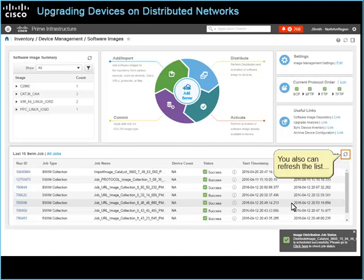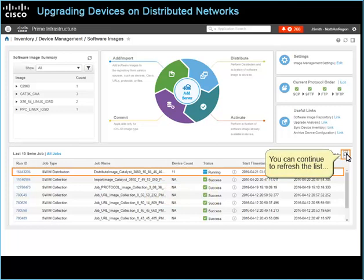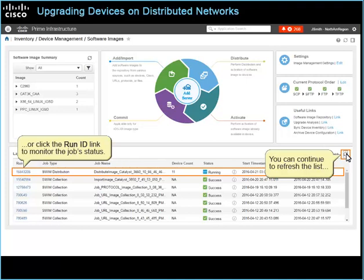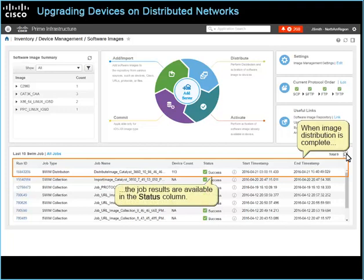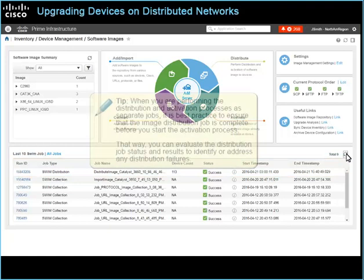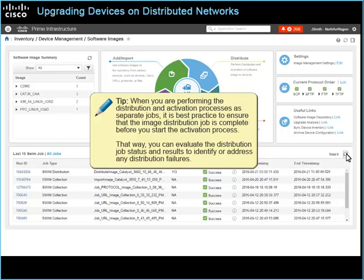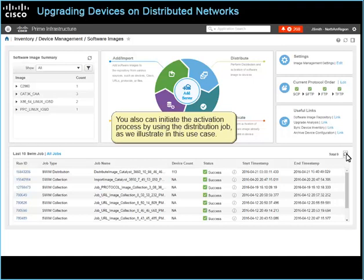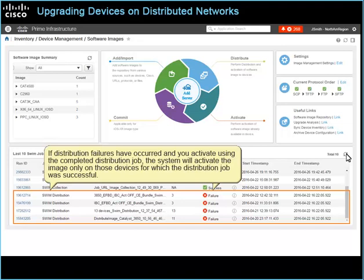You can also refresh the list to see the job and its current status, or click the Run ID link to monitor the job status. When image distribution is complete, the job results are available in the Status column. After establishing that the distribution job is successful, you can activate the software image on the devices. When performing distribution and activation as separate jobs, it is best practice to ensure the distribution job is complete before starting activation, so you can evaluate results and identify any distribution failures. You also can initiate the activation process by using the distribution job, as illustrated in this use case. If distribution failures have occurred and you activate using the completed distribution job, the system will activate the image only on those devices for which the distribution job was successful.